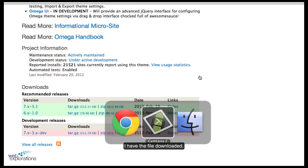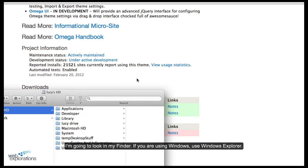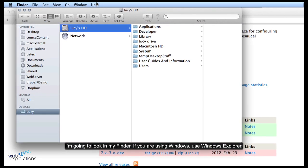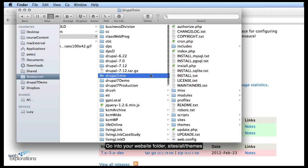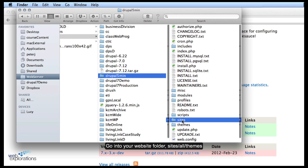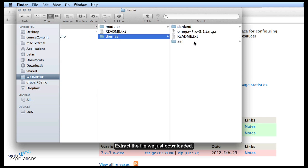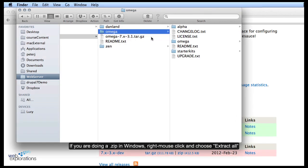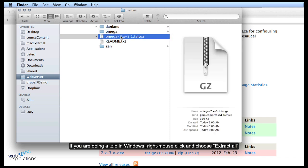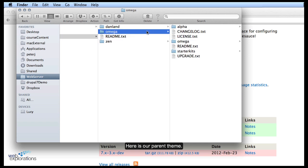I've got the file downloaded. Now I'm going to go look in my Finder — or if you're using Windows you can look at Windows Explorer — and again go into your web folder, into your site, into sites/all/themes, and we're going to extract that folder. If you're doing a .zip you would just extract all in Windows. Now here's our Omega theme.